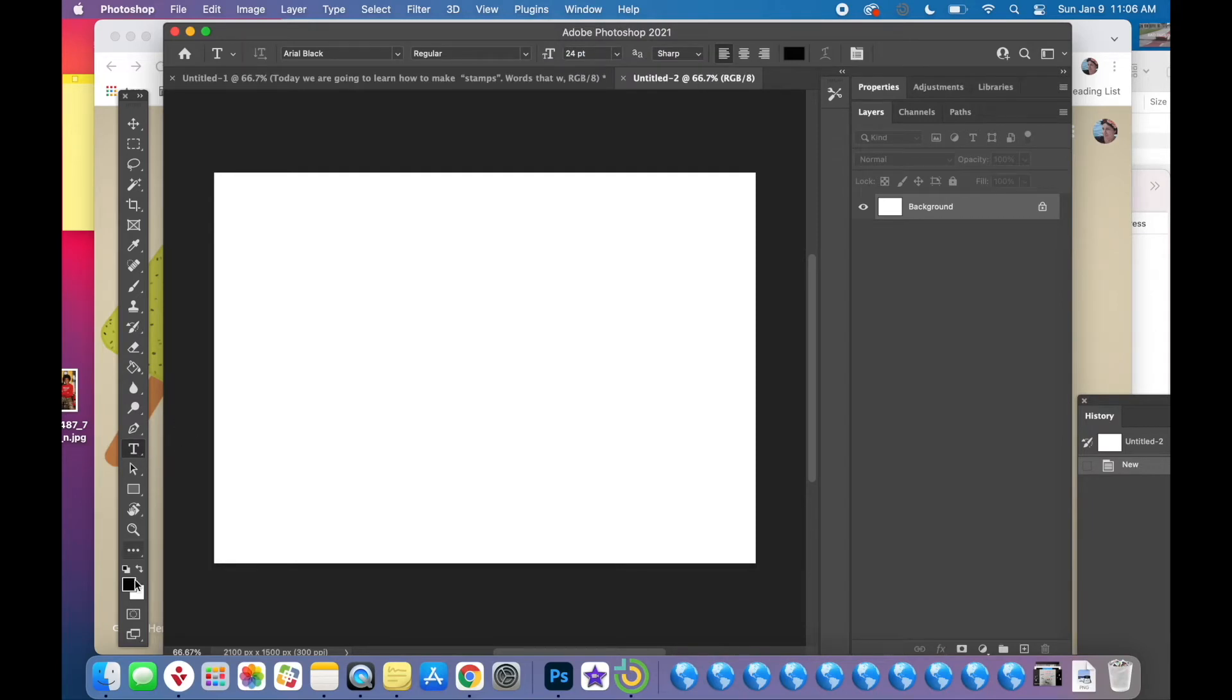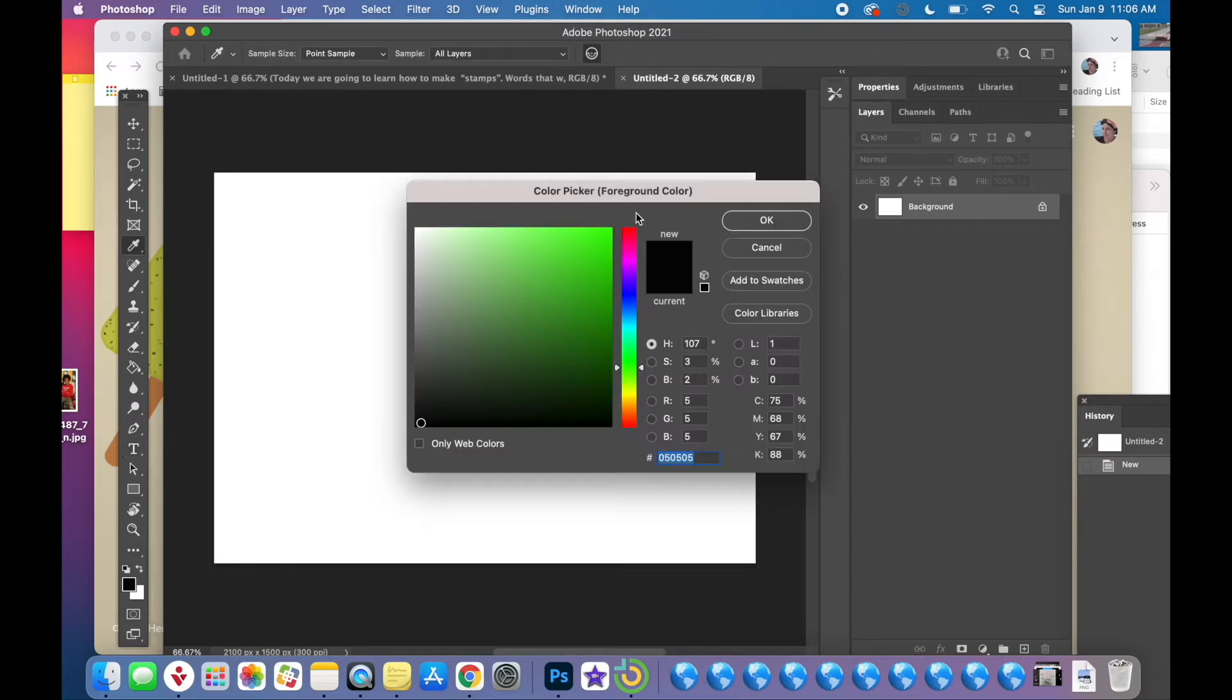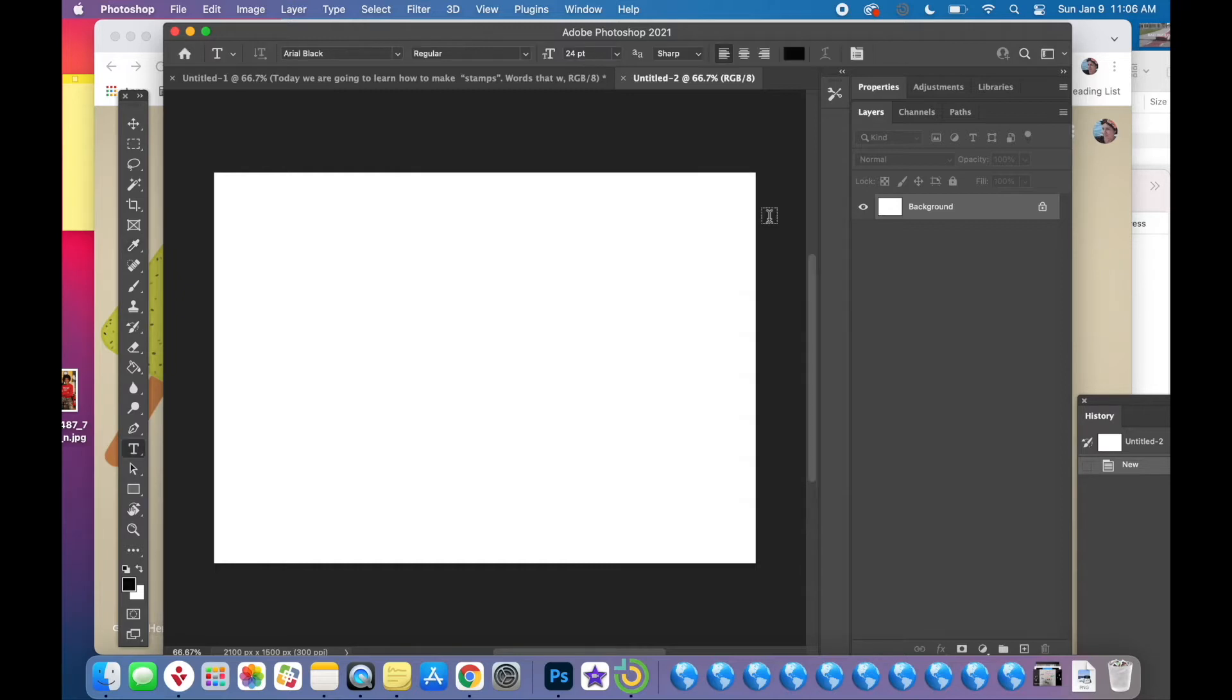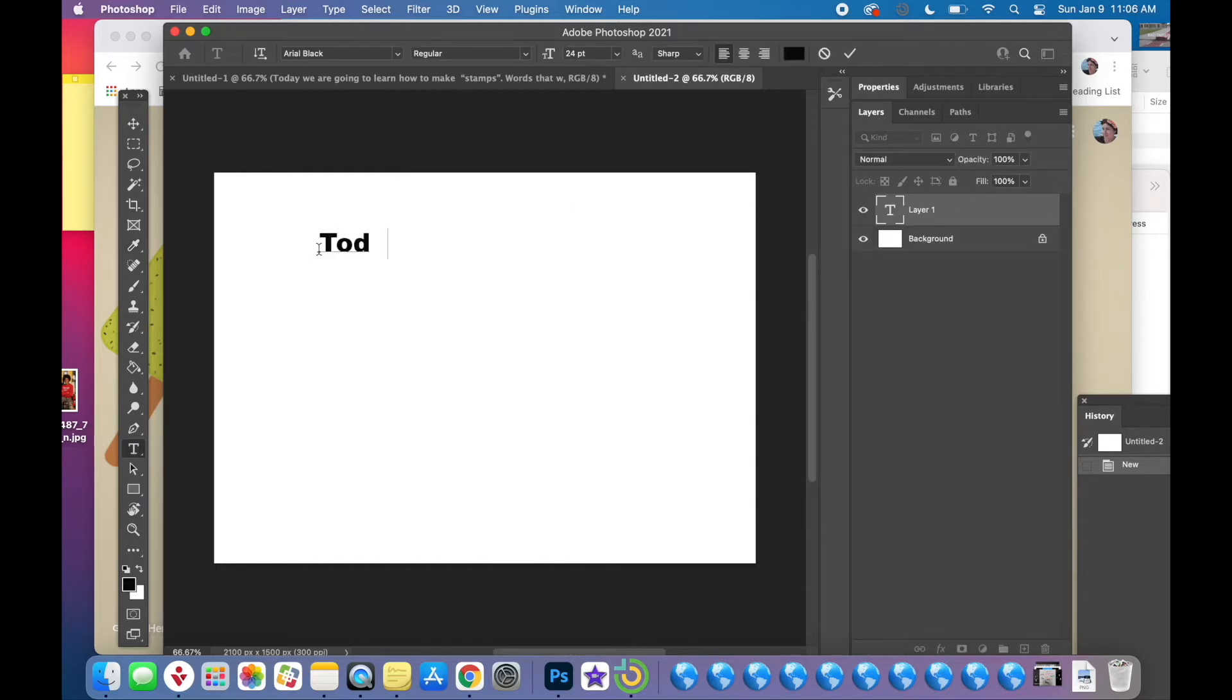Now you're going to click on the T in the tools for text. Choose a color. I'm going to choose black. I suggest black because at the end of the day it really doesn't matter. And you can type whatever you want.